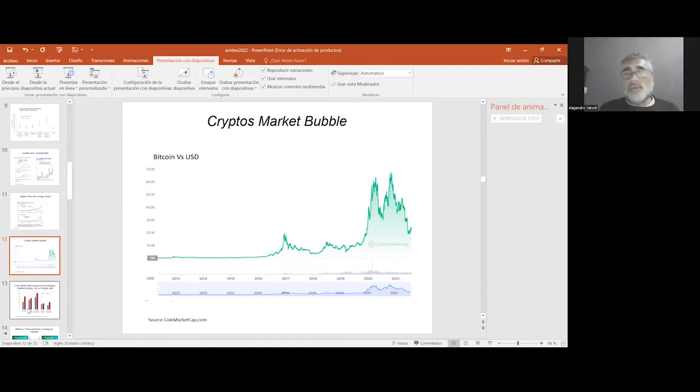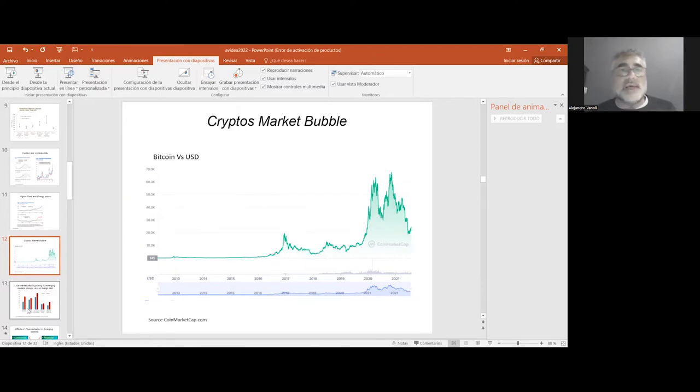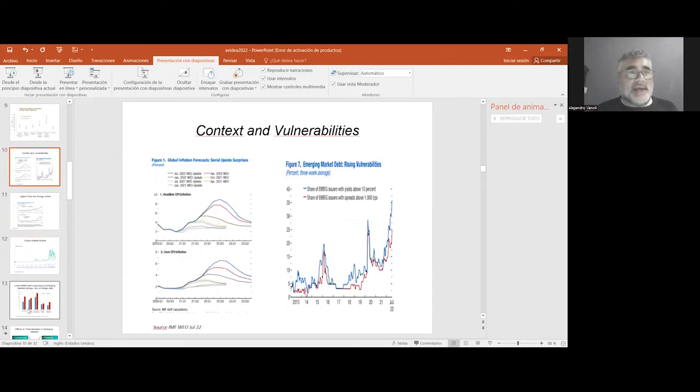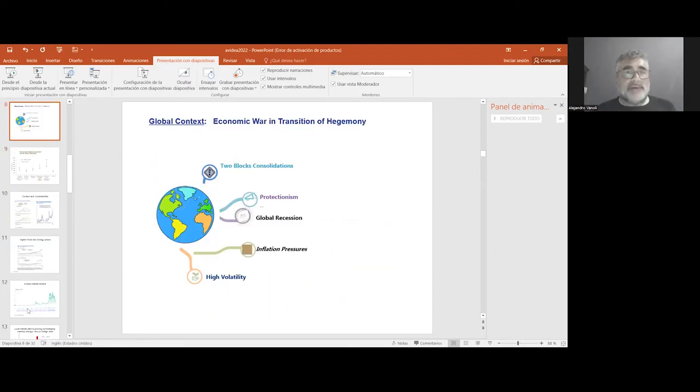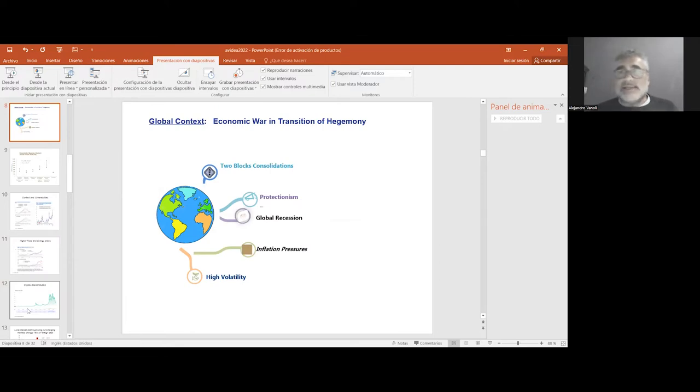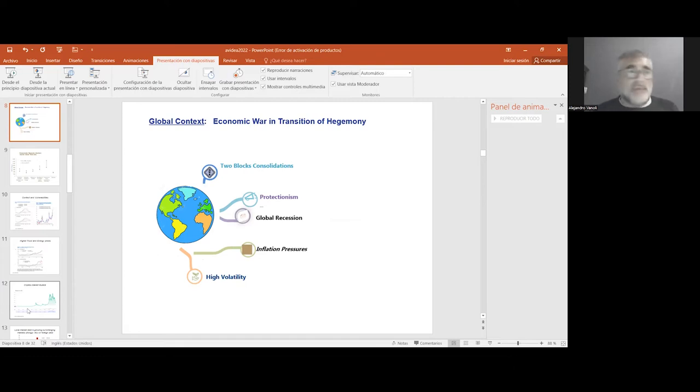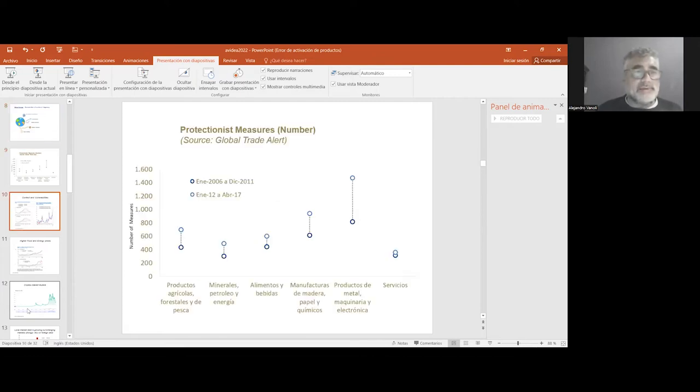If we speak about bubbles, we have to take into consideration what is happening with the digital economy and cryptocurrency. We return and come back to the volatility we are seeing: financial volatility, commodity volatility, and oil price volatility—the highest from the beginning of the 1980s.